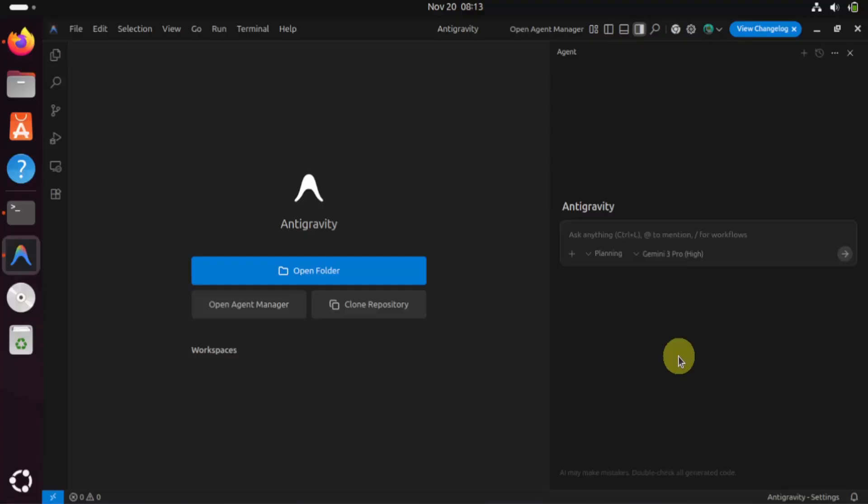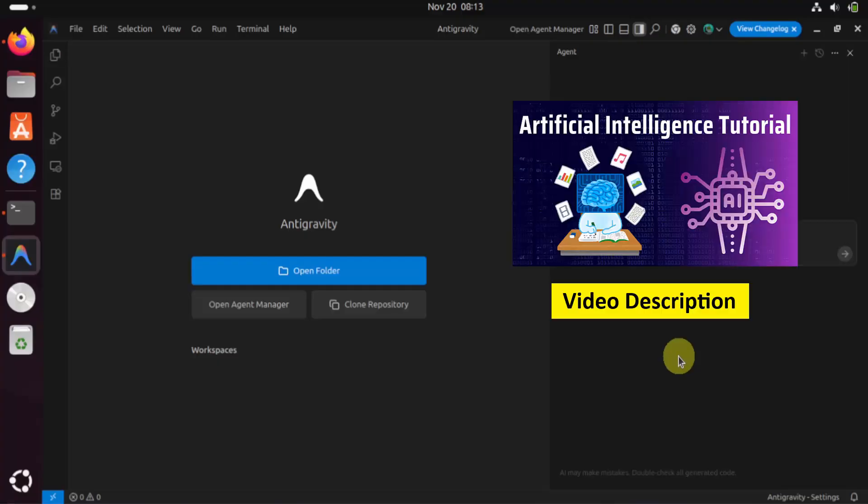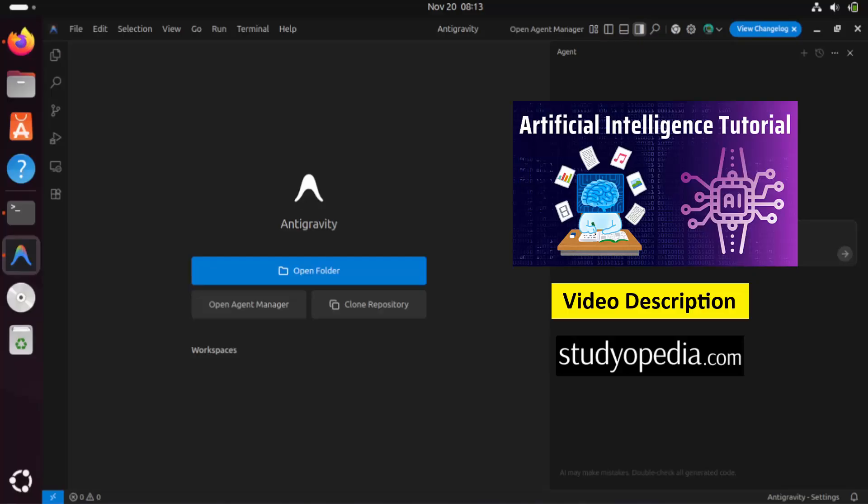In this way, we can install Antigravity. For free AI tutorials, refer to the link in the description of the video. Refer to our website Studiopedia for free study material. Thank you for watching.